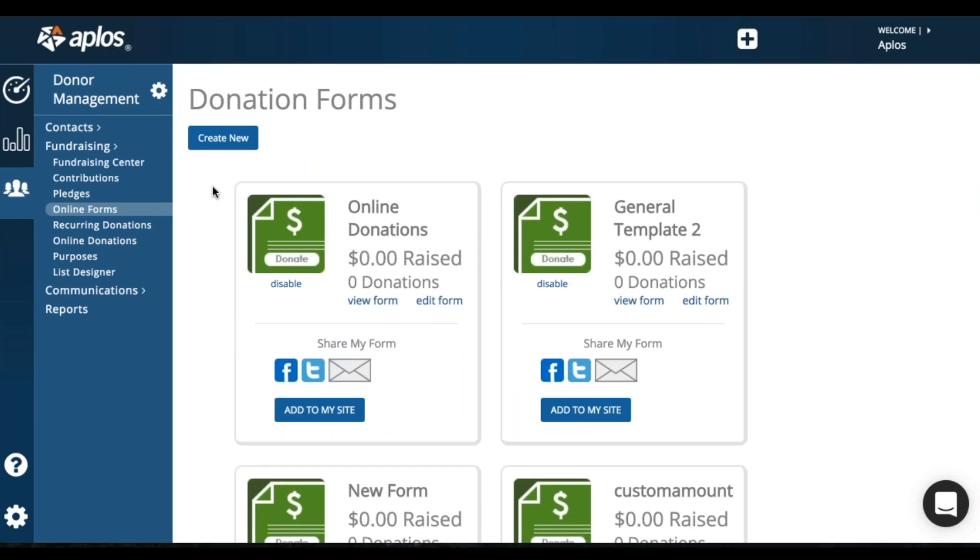We'll prompt you through a little startup wizard to start the process of creating your WePay account. So we use WePay to process donations for nonprofits. That transaction rate is a 3% plus 30 cents for credit card donations.